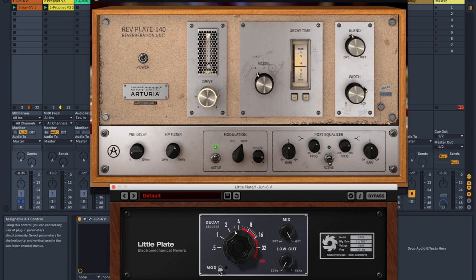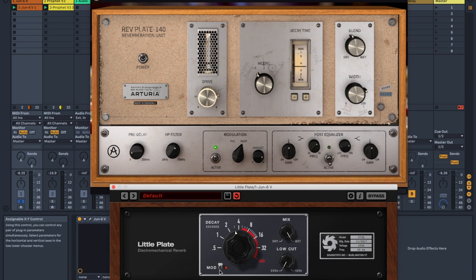Granted, this modulation always sounds good. It's not saying that this sounds bad, but it's not necessarily that you'd ever really feel like you want to mess with it. At least in my opinion, Little Plate's modulation is good enough, in my opinion.